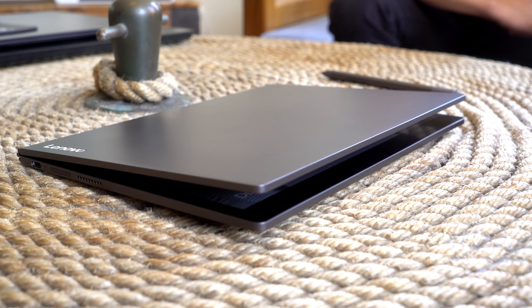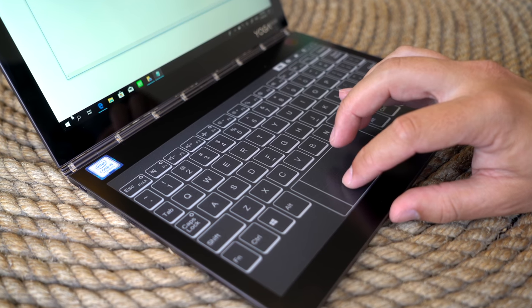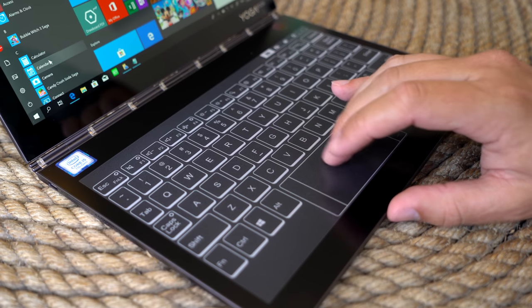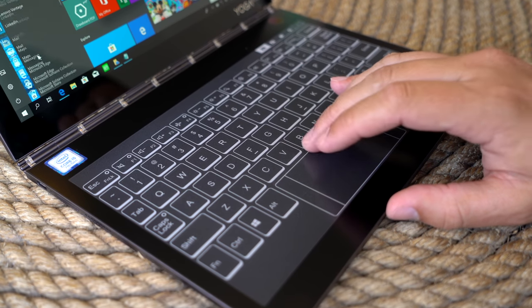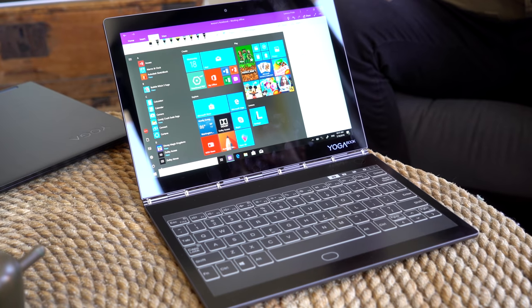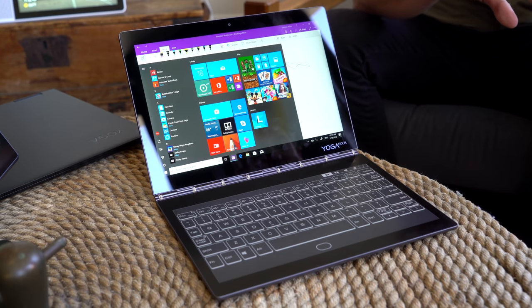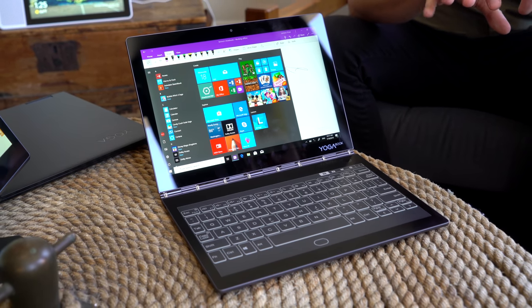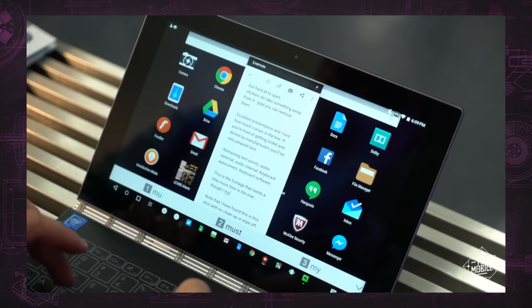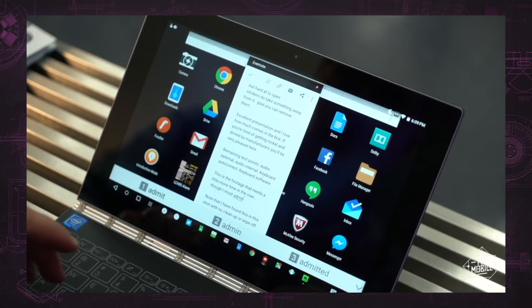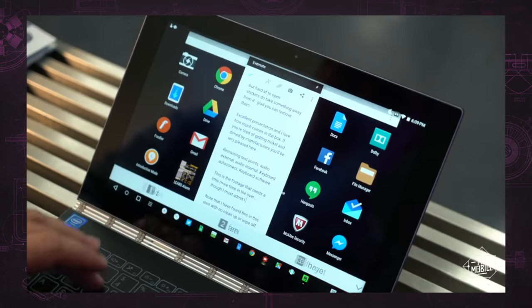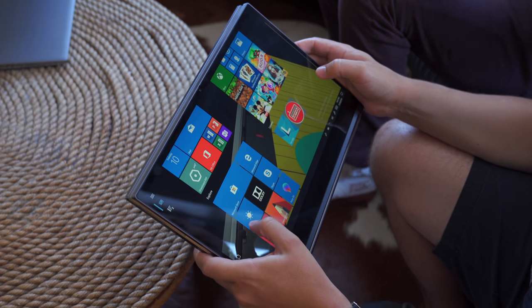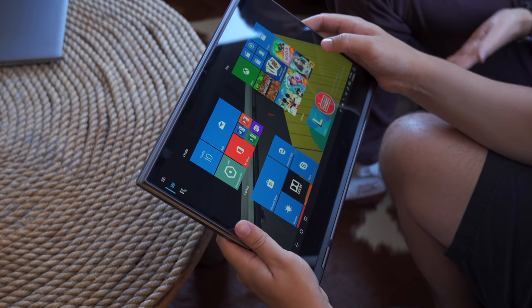There are a lot of minor changes to the new Yoga Book, and also two major ones, which I'll cover first. I said Windows a second ago, and that distinction is important. Whereas the 2016 model came in both Android and Windows models, the C930 is only offered with Microsoft's OS.